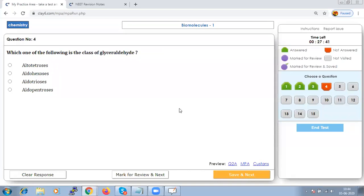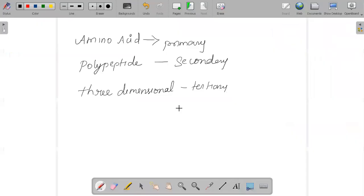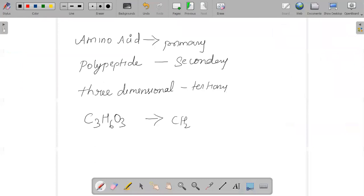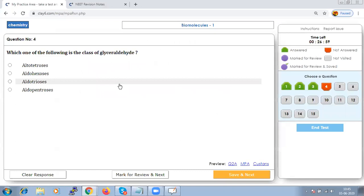Which of the following is the class of glyceraldehyde? Aldotriose has the structural formula C₃H₆O₃ and can be written as CH₂OH–CHOH–CHO. This is an example of monosaccharide which is actually glyceraldehyde. Hence the answer is aldotriose.